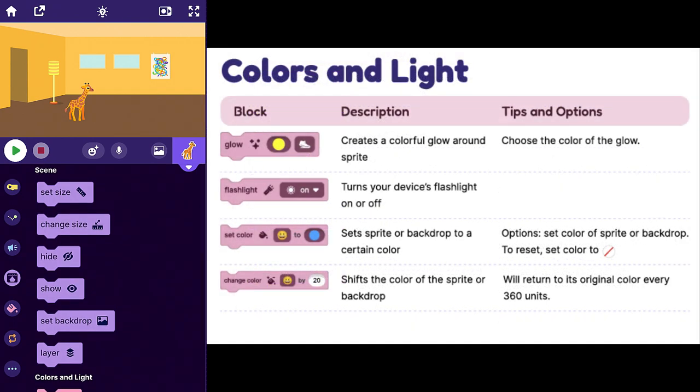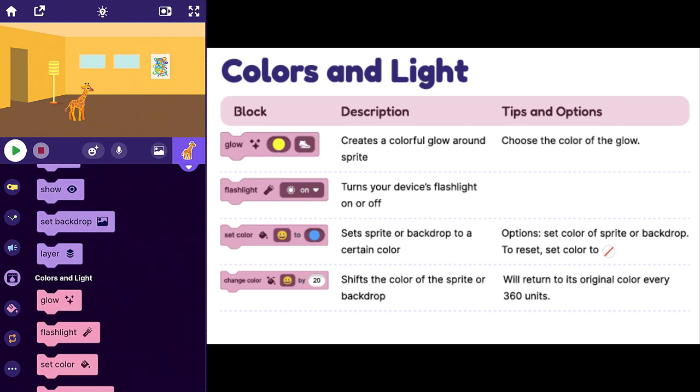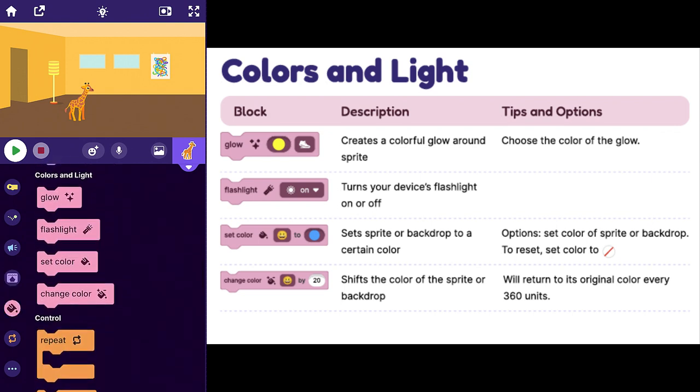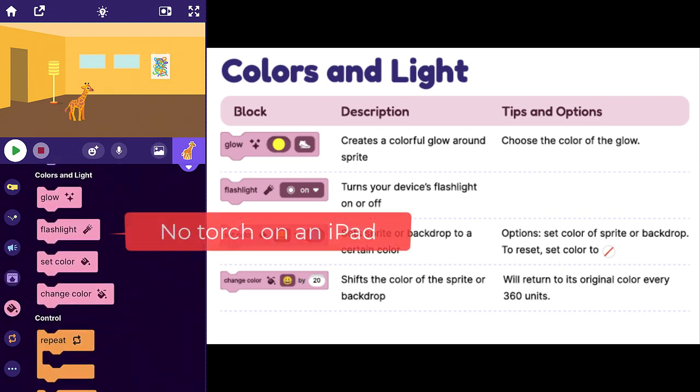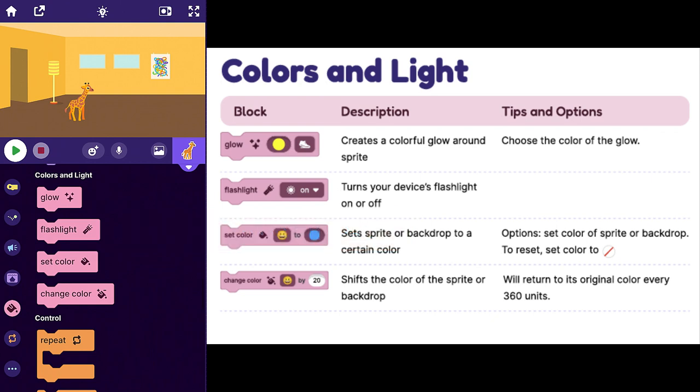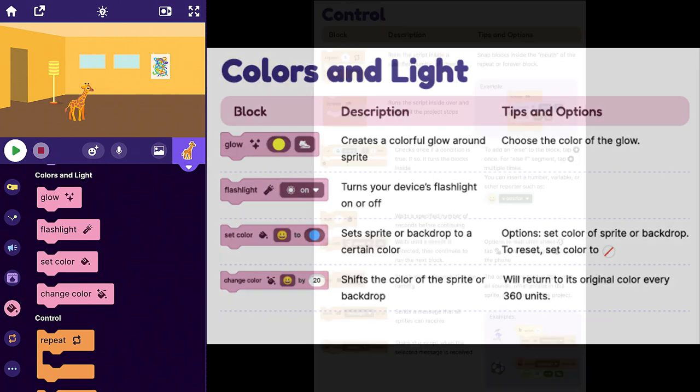There's some very cute colors and effects. There's a glow, there's a flashlight, but that only works on phones with an actual flashlight. So not on your iPad. You can set colors to play with it and you can change the color, which is fun. And those pretty much work exactly the same as in Scratch.